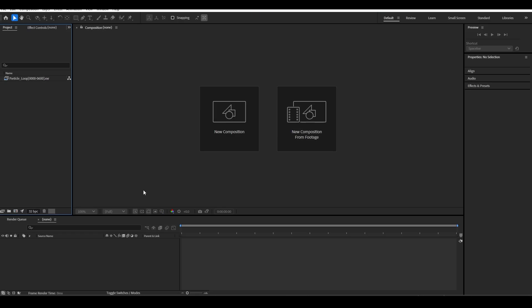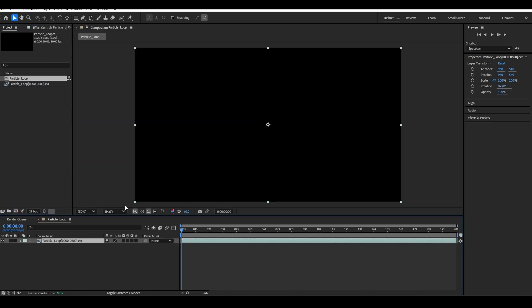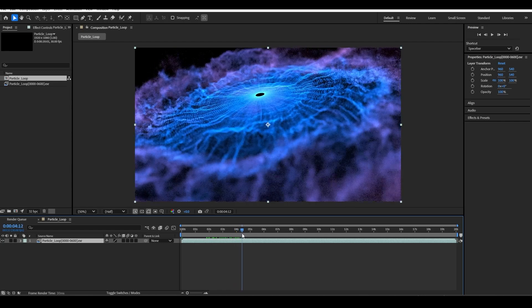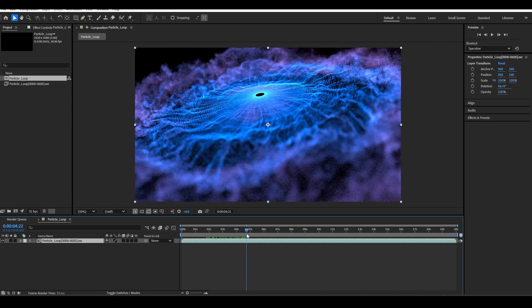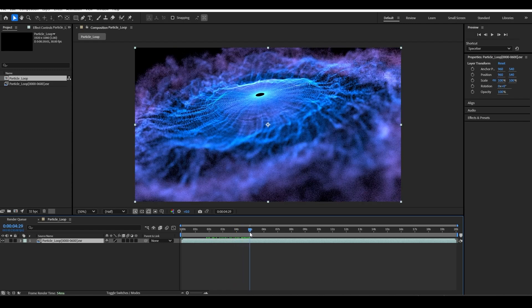Here we are inside of After Effects, and we've got our rendered frames here. So let's just drop these into a new comp. And if we scrub our timeline, you can see our renders. What we want to do is create a loop — we'll make it something like five seconds.